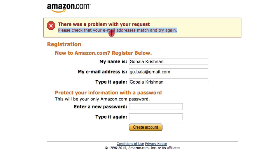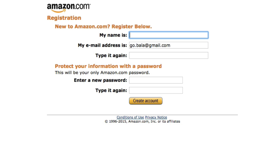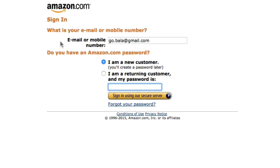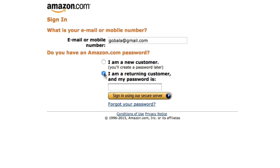Amazon says 'Please check your email address and try again.' This is because I already have an existing account with Amazon, so I'm just going to go ahead and use my existing account. Click 'I'm a returning customer and my password is,' and sign in using my existing account with my email address and password.